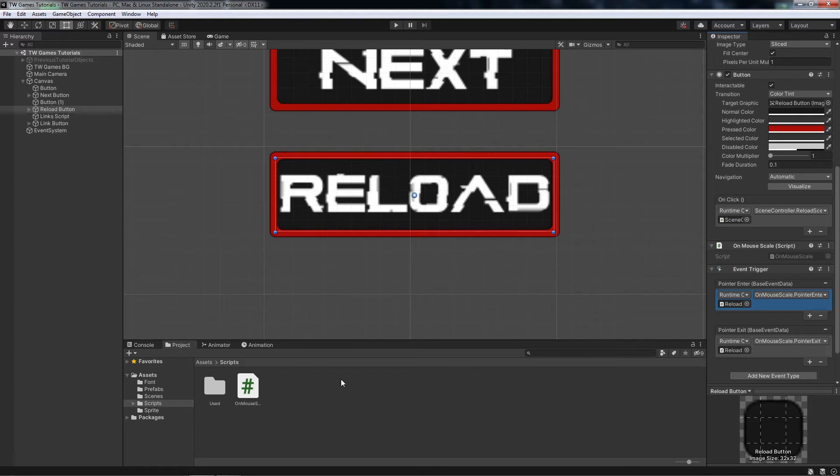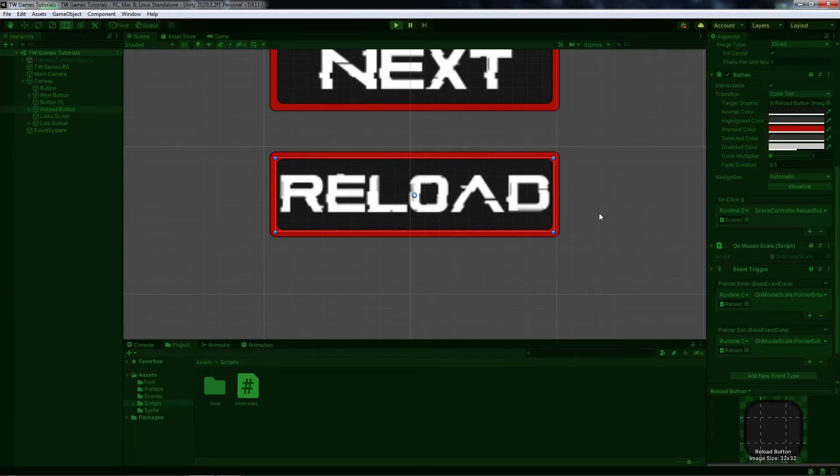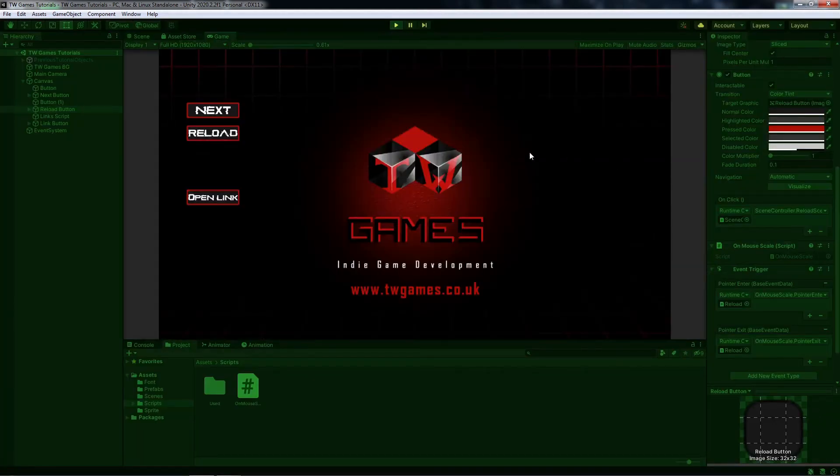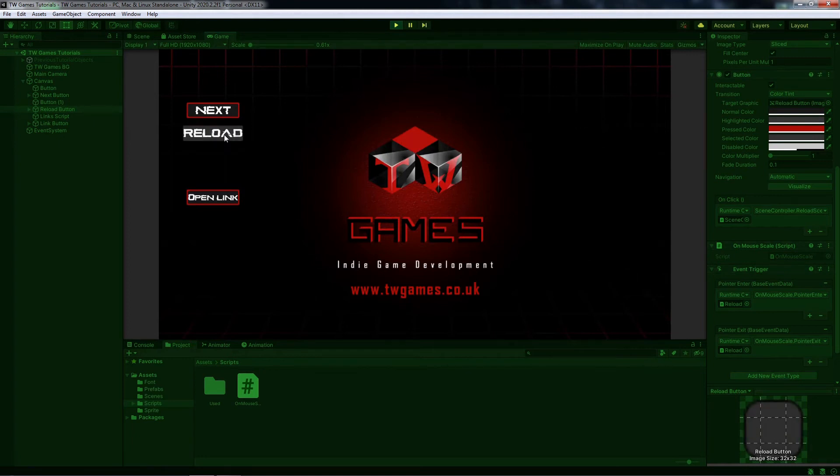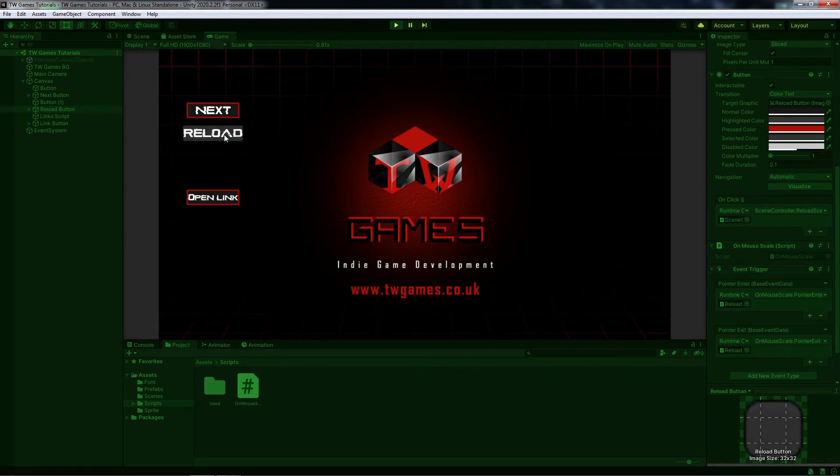Save and let's play and check. Now if I go with the mouse to the link nothing happens, but when I go to the reload you see the button is scaled up.